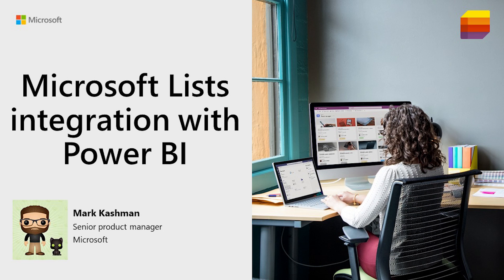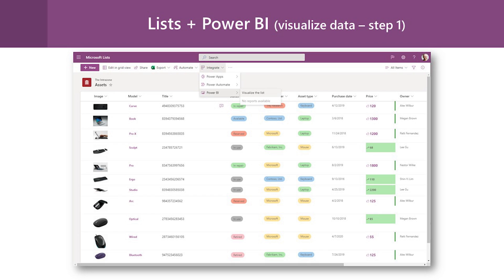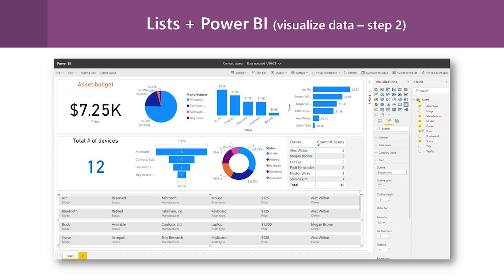I wanted to take a moment to share one of the new features that's just starting to roll out now with Microsoft Lists integration with Power BI. We're excited to announce the arrival of this new guided experience to go from your list data and make it easy to create business intelligence reports or dashboards in Power BI while maintaining the list as your source data.